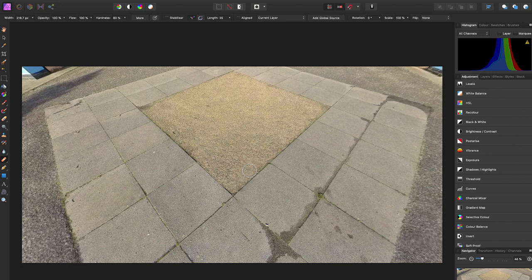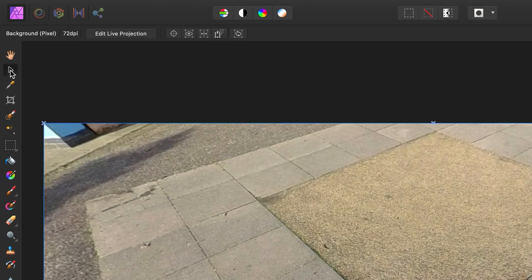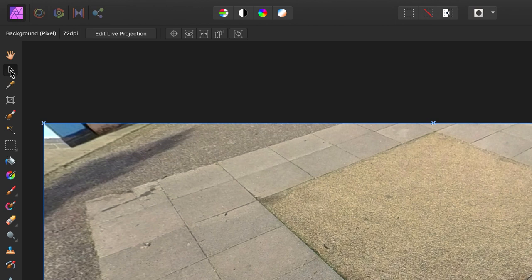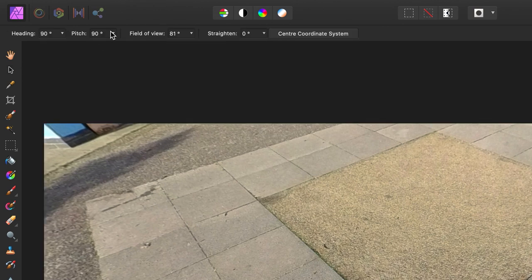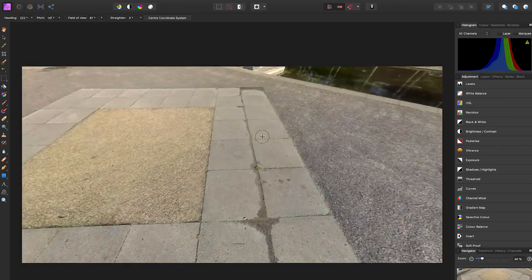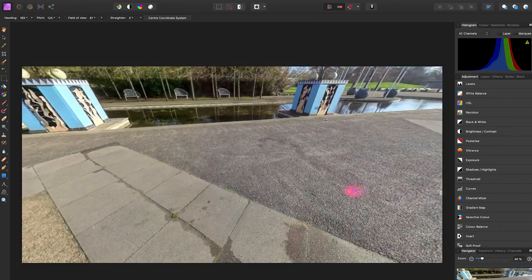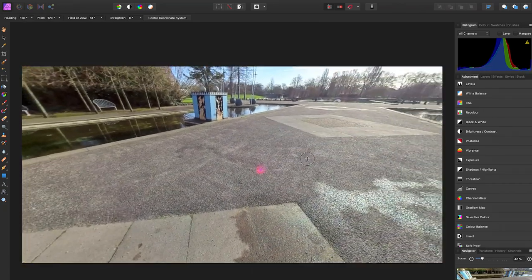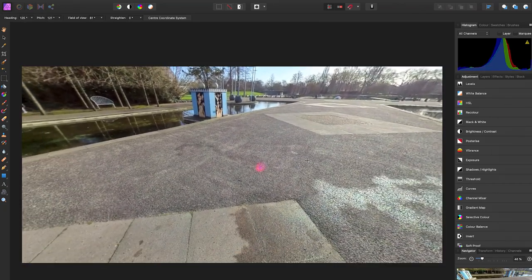The next thing you might want to do is get rid of the red dot. So to do this you will need to change the projection again. So to do this select the mouse icon, edit live projection. You can now click and drag across the 360 photo to find the red dot.